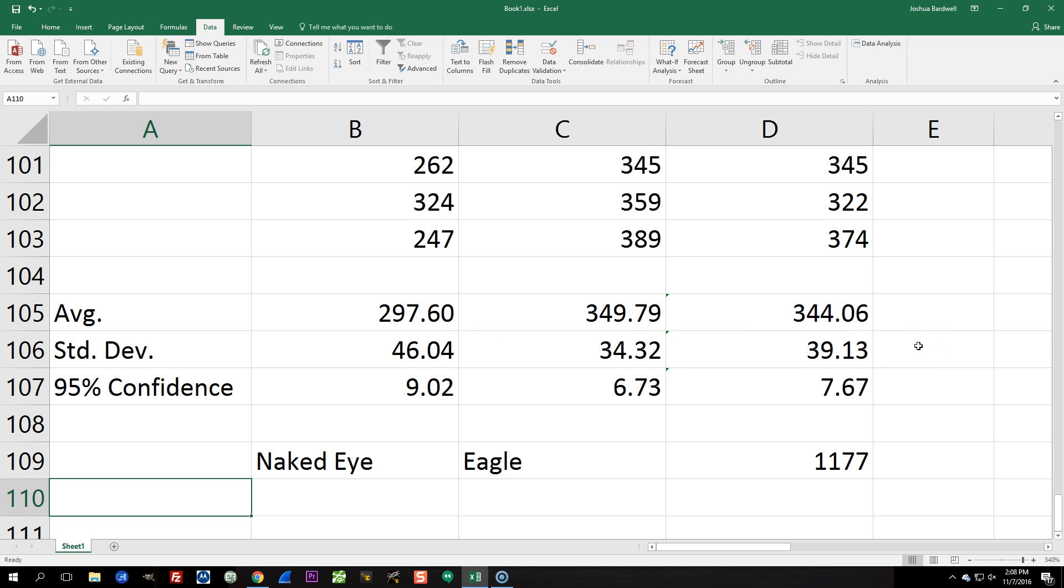So here we're measuring my actual reaction time to a visual impulse with the exact setup that I use when I'm actually flying. Isn't that cool?